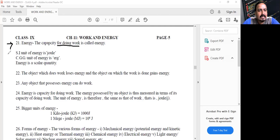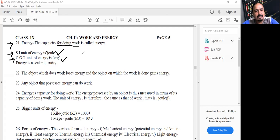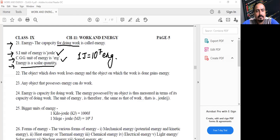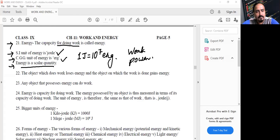The SI unit of energy is Joule. The CGS unit of energy is Erg, and you already know the relation between Joule and Erg. One Joule equals 10 to the power 7 Erg. Energy is a scalar physical quantity. Work is also scalar, and power is also scalar.